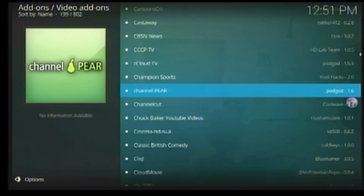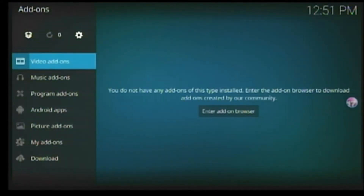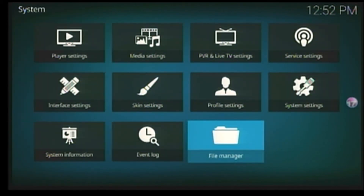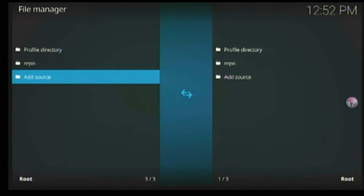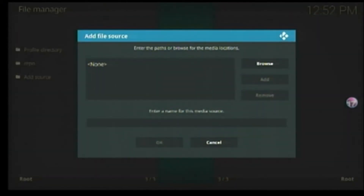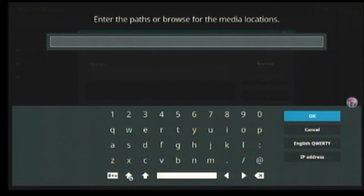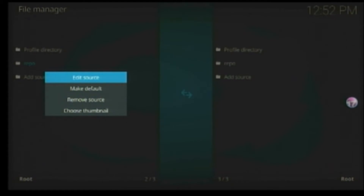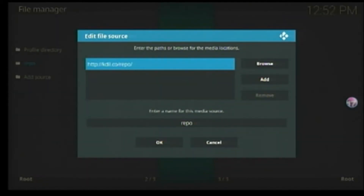Let's get into it. I'm going to show you guys how to install it. What you need to do is go back to the home screen. Make sure you go up to settings, click on file manager, and what you want to do is click on add source — it doesn't matter which one. Click on that, then click on add source. What you're going to type in is: HTTP colon forward slash forward slash kdil dot co forward slash repo.